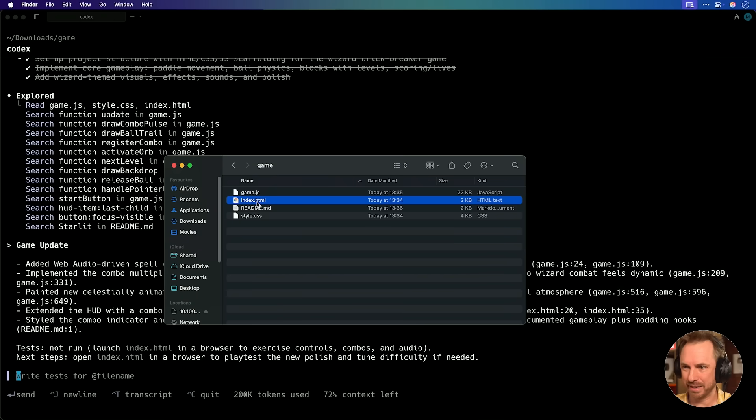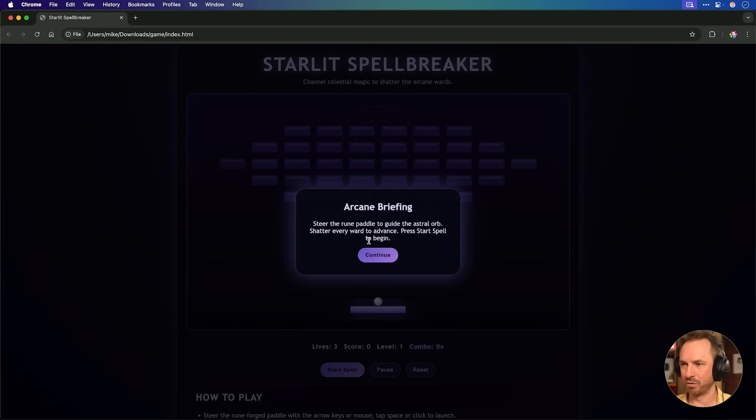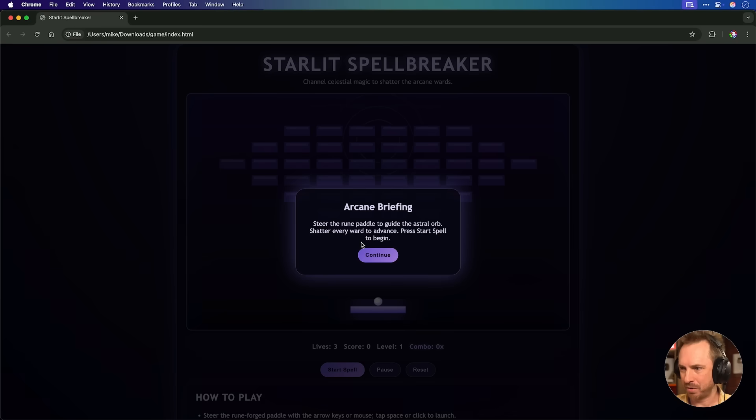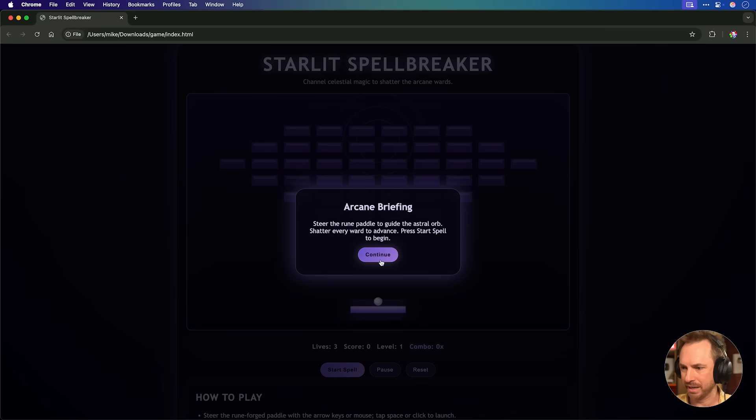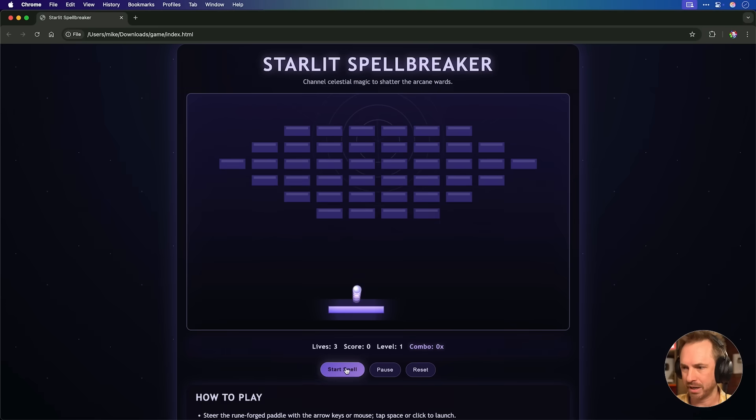So now I'll drag the folder with the game in. It's a nice index, so very easy to open. Let's double-click, and okay, steer the rune panel to guide the astral orb, shatter every ward to advance, press start spell to begin. Hmm, okay, start spell.